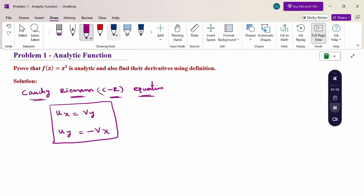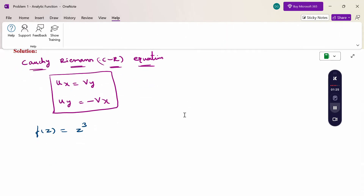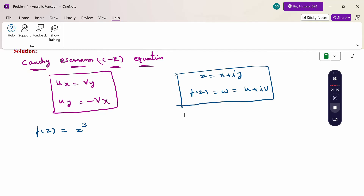Therefore, the function f(z) is given as z³. Here z is the complex variable: z = x + iy. The function f(z) = u + iv, and w = u + iv. So z is our complex variable and f(z) is the function of the complex variable. Here f(z) is nothing but w.